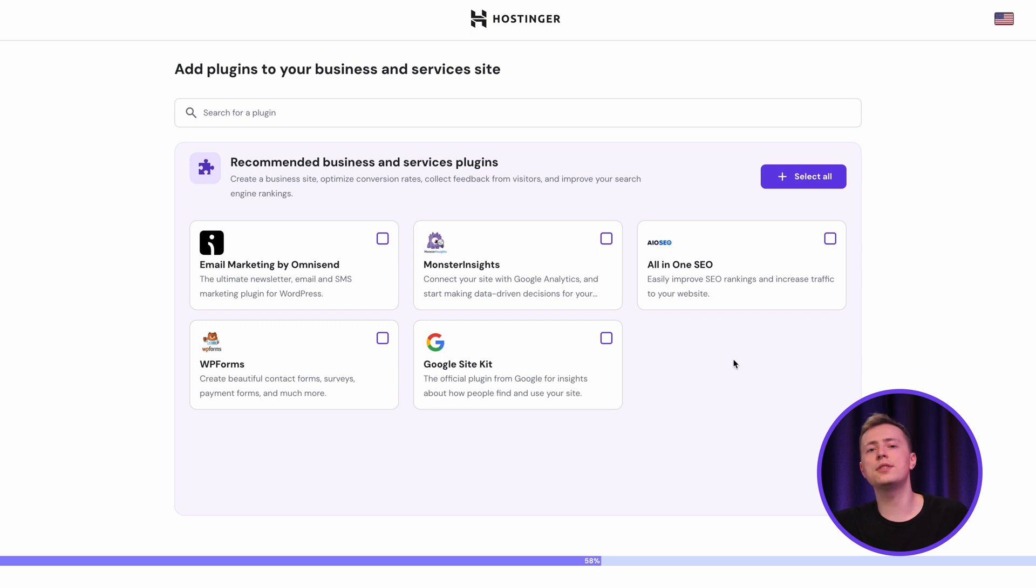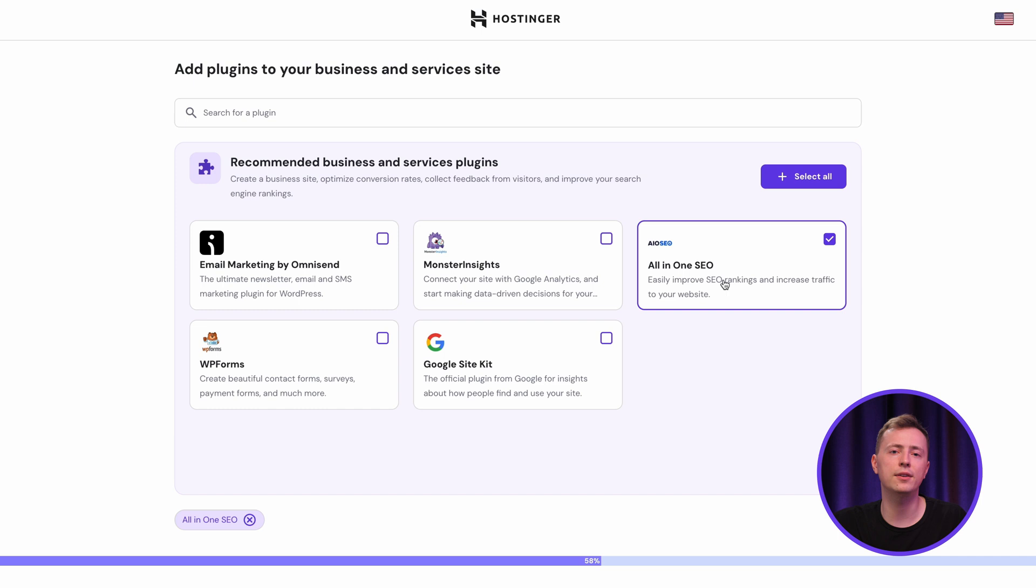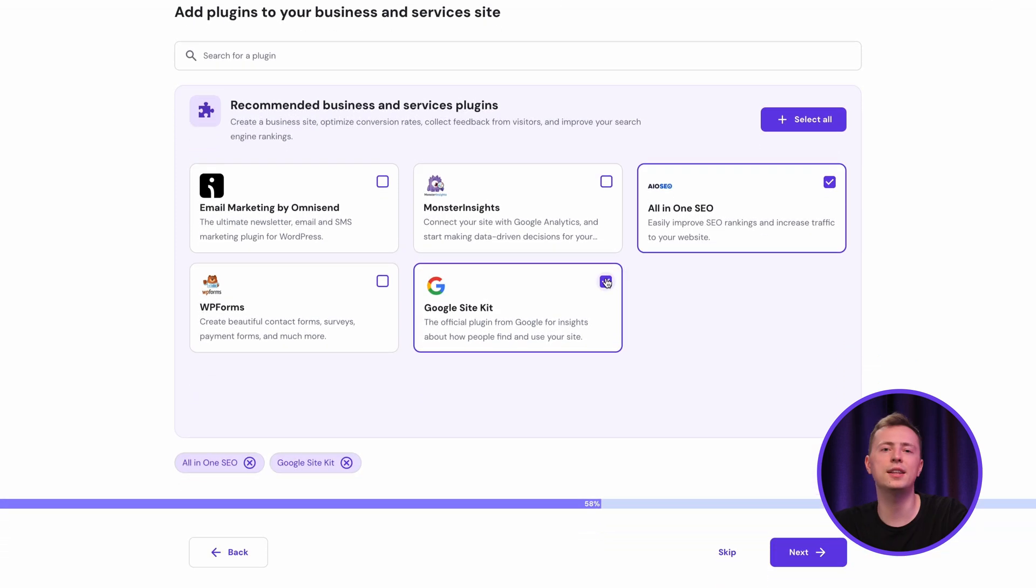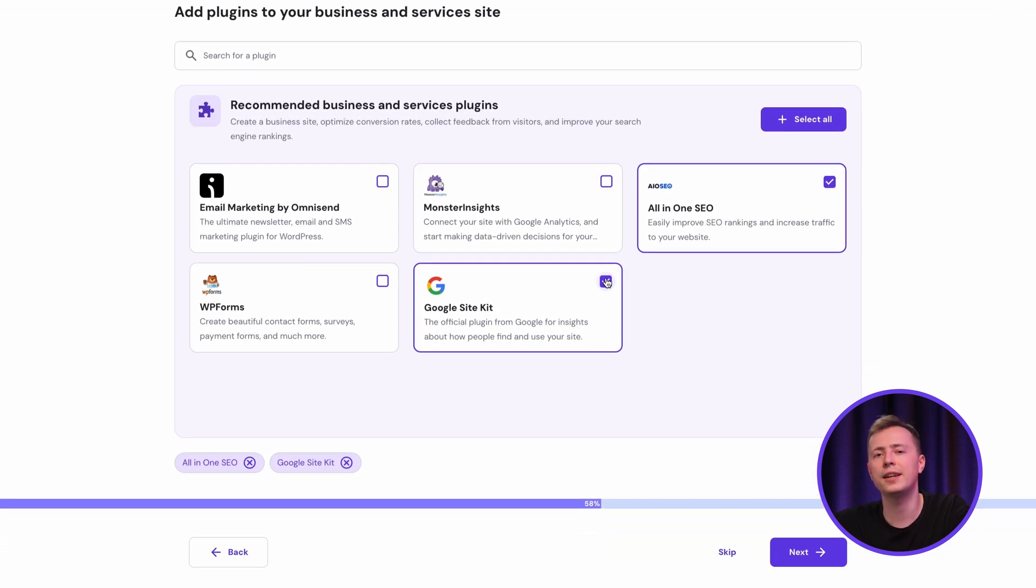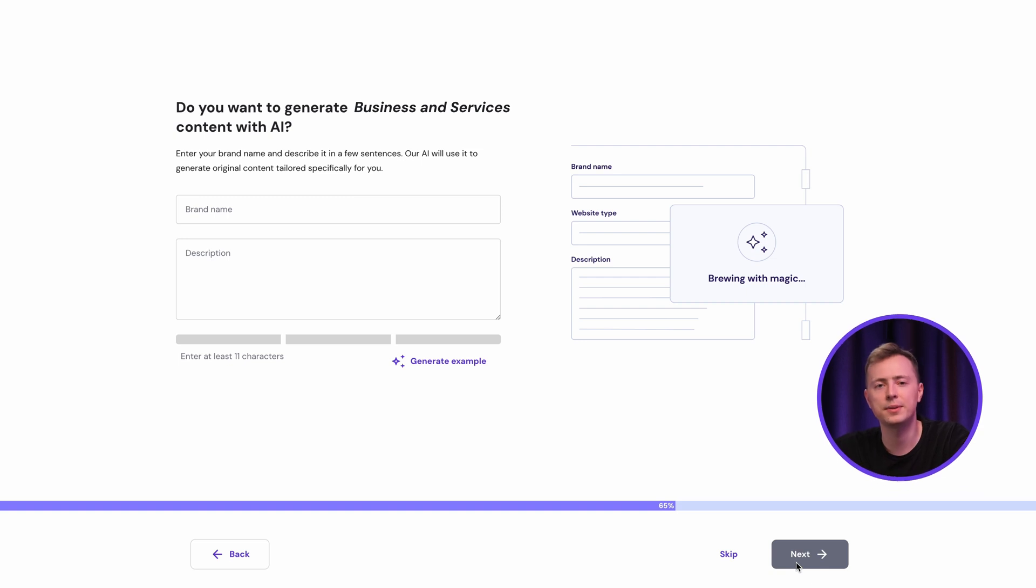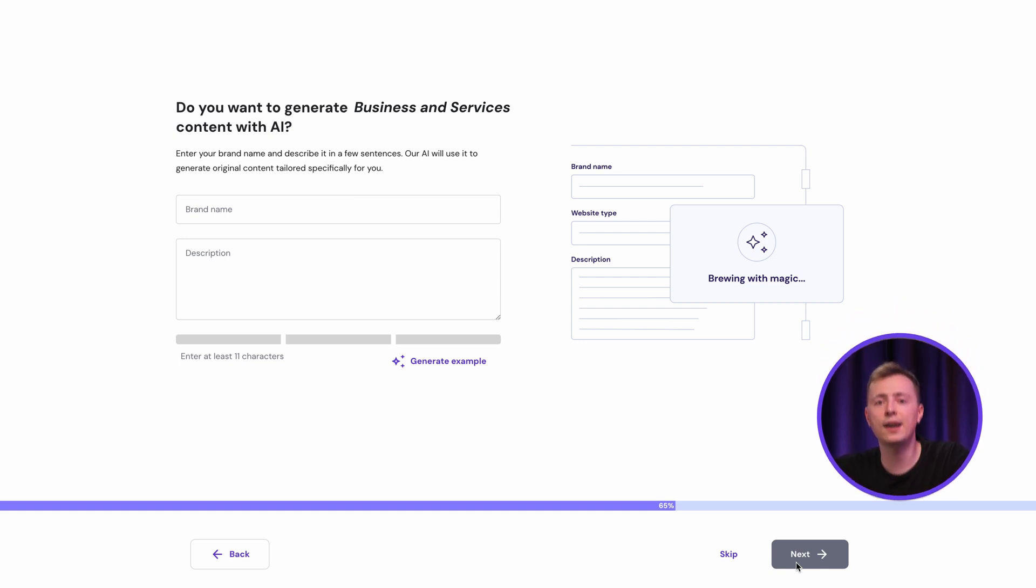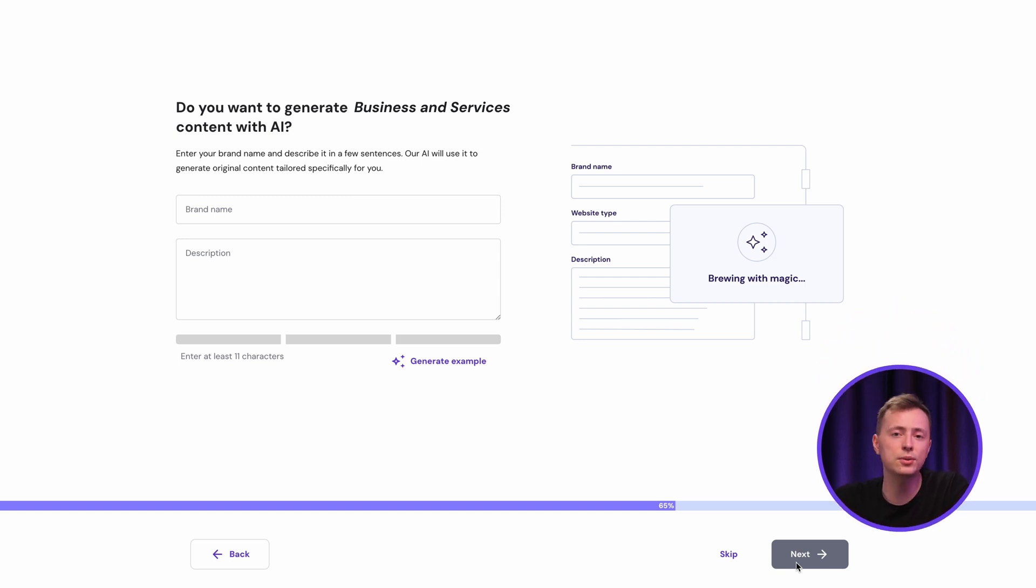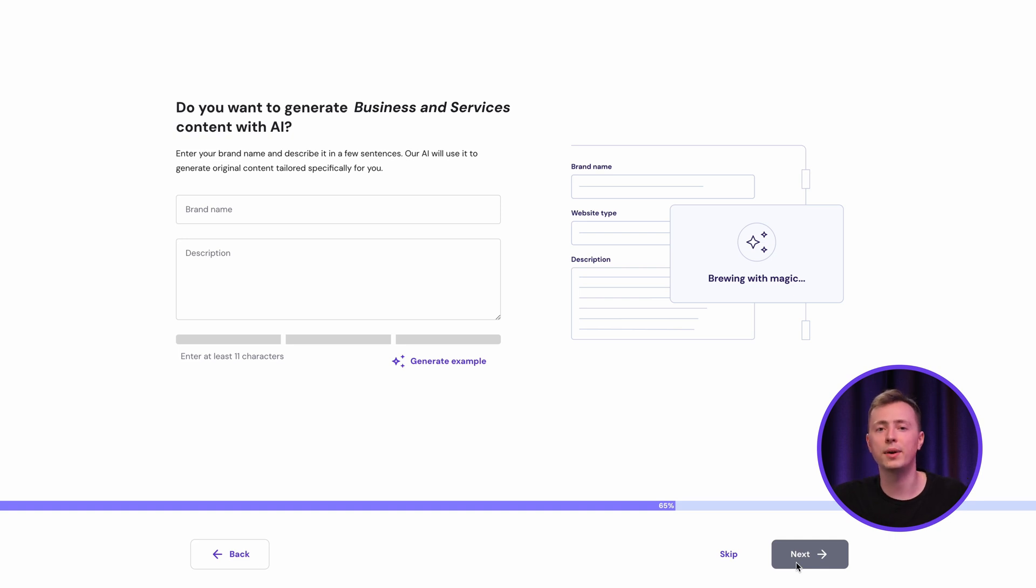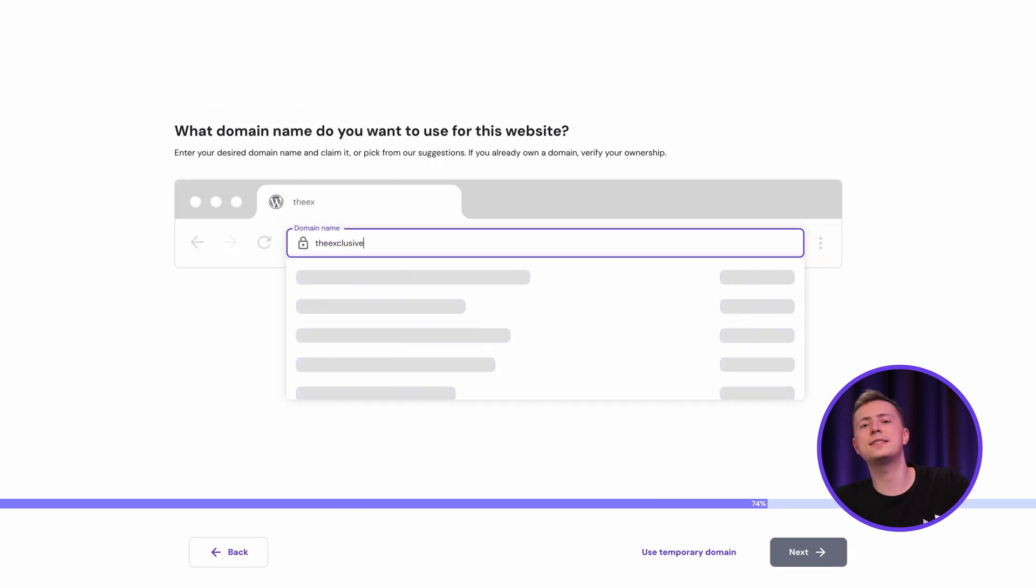Now, for the next step, you can pre-install some plugins for your website. If you're not sure what to choose, you won't go wrong with the recommended ones over here like All-in-One SEO and Google Site Kit to boost your marketing efforts. You can always select the plugins you need later by skipping this step too. On the next page, you can use our integrated AI content creation tool to generate website copy for you, just by entering your brand's name and describing your business or services. Feel free to skip this step if you'll be making your content from scratch.